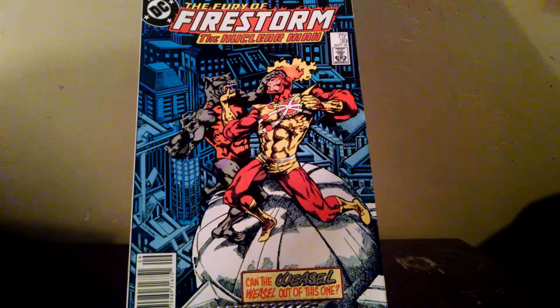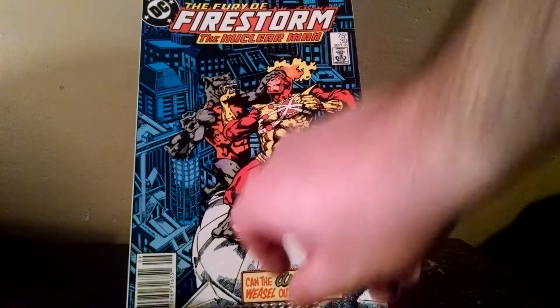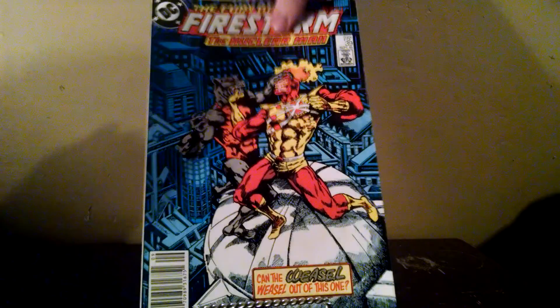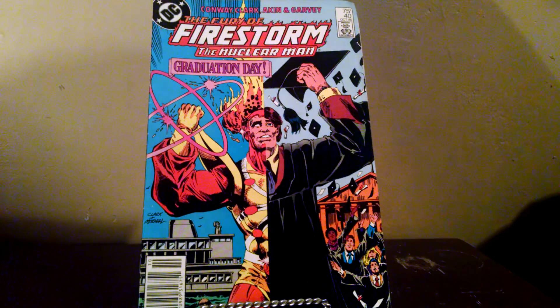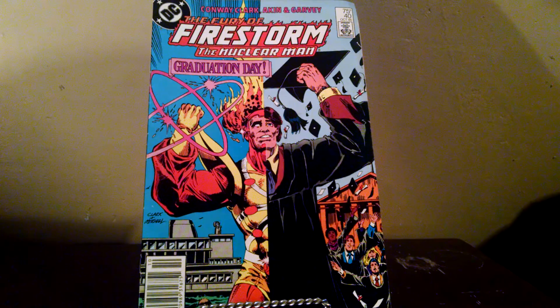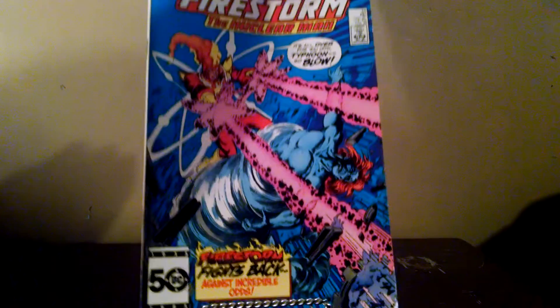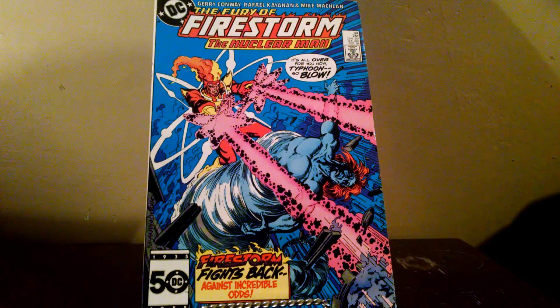Firestorm number 39. Firestorm number 40. Firestorm number 40.